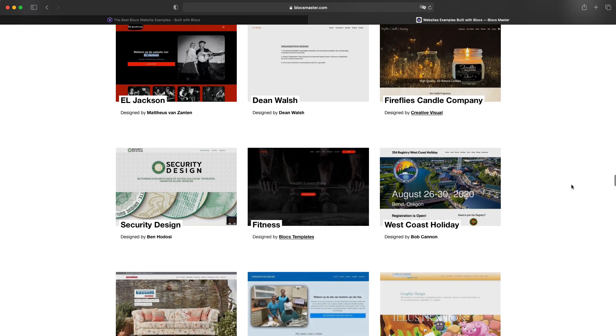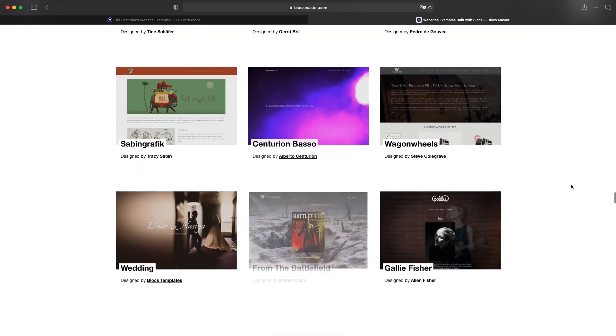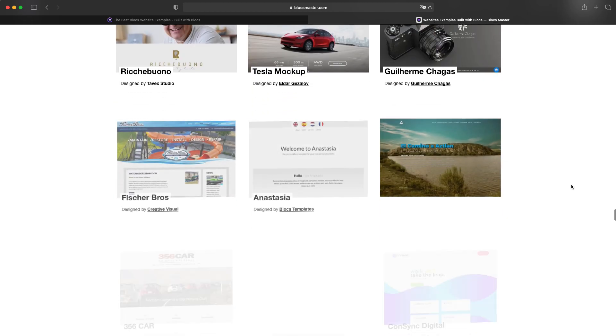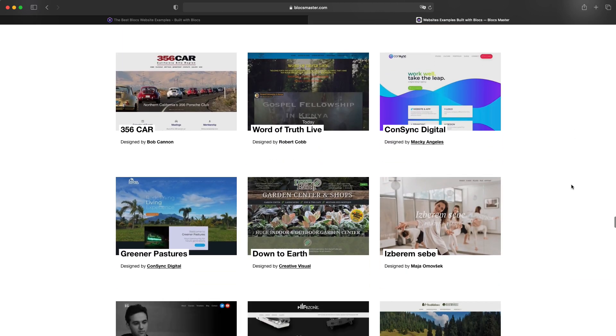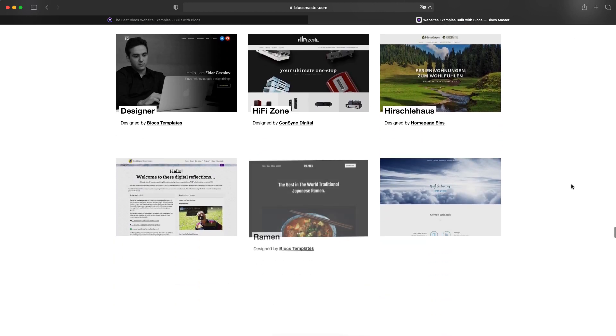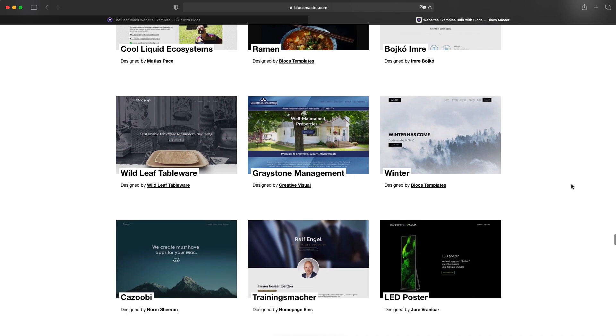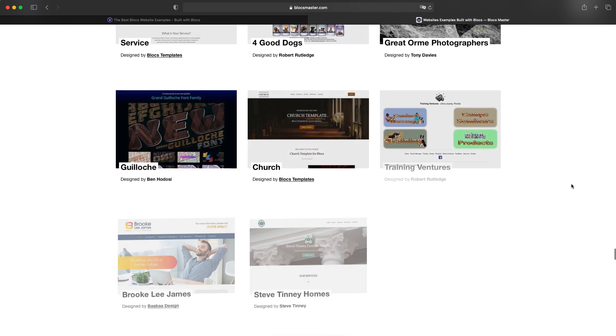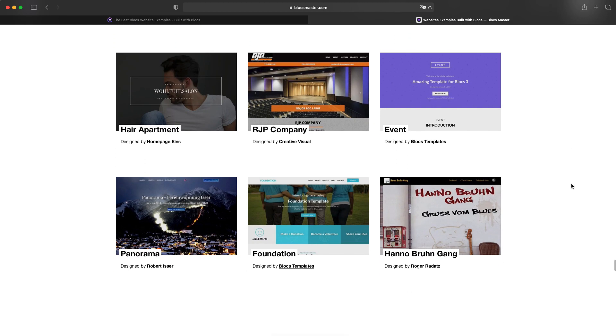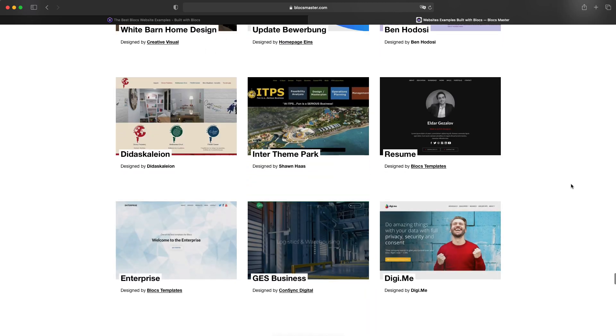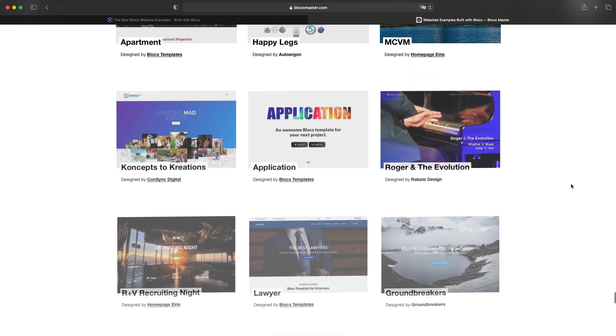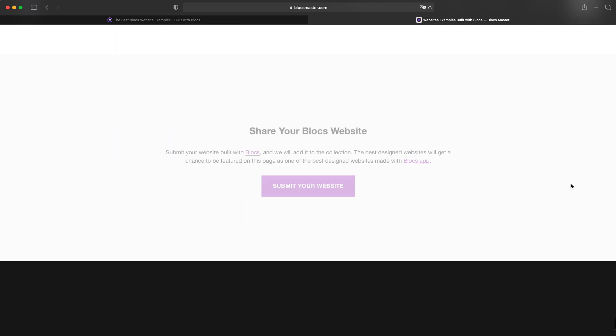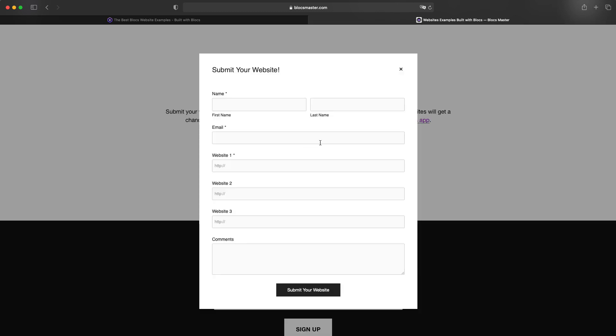But yeah, I'm always looking for new submissions. So if you are a Blocks user and you have built a Blocks website, and you want to share it with the world, you can go to blocksmaster.com or buildwithblocks.com.